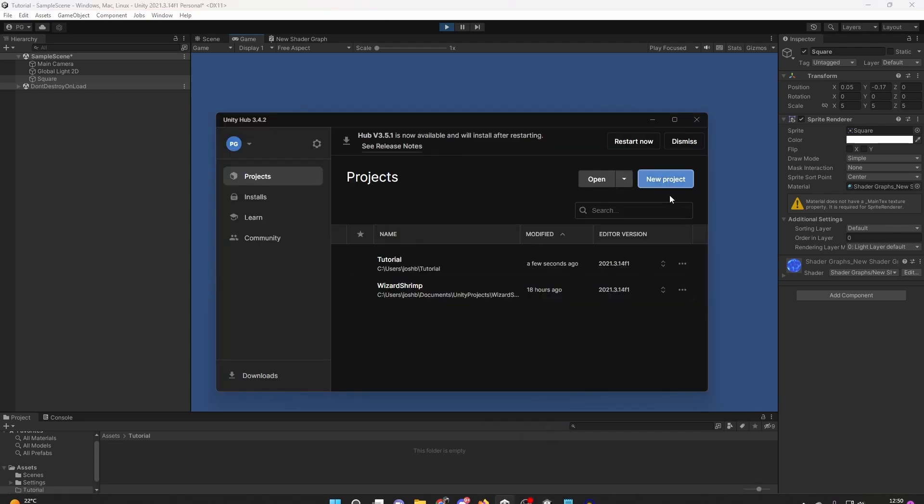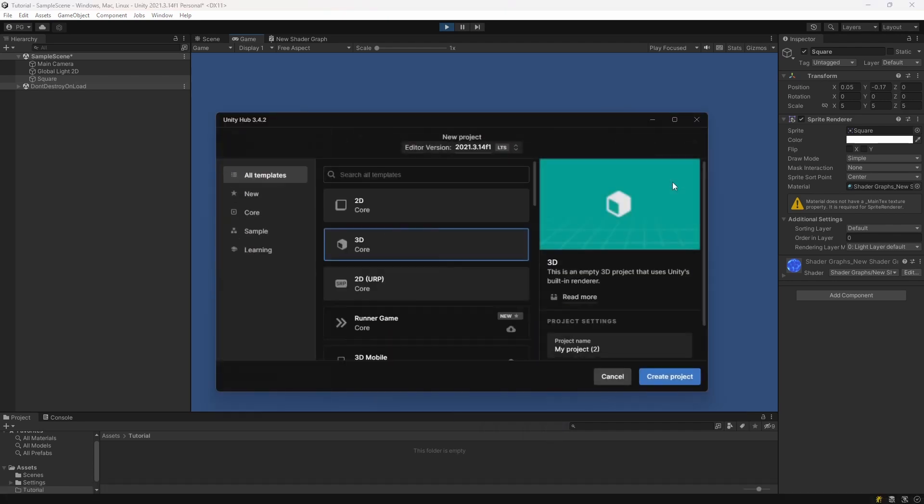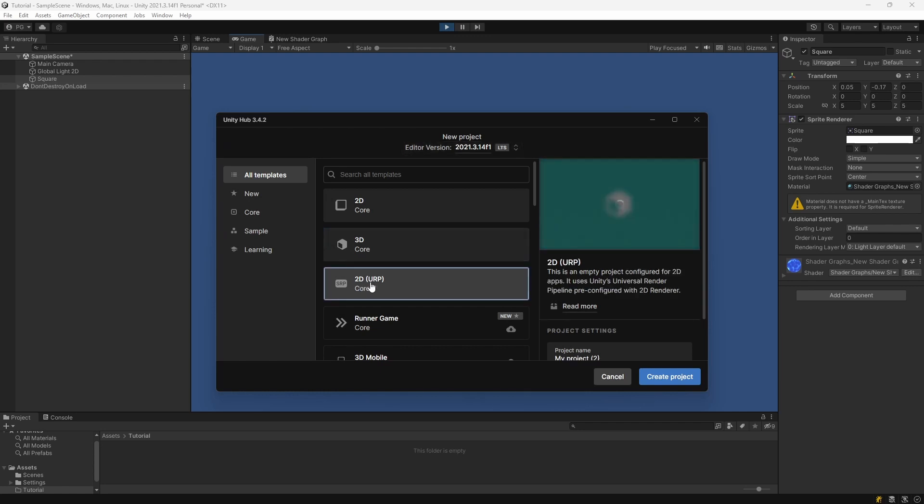First of all, you want to create a new project with Unity and make sure that you're using the Universal Render Pipeline. So select this option here and then Create Project.